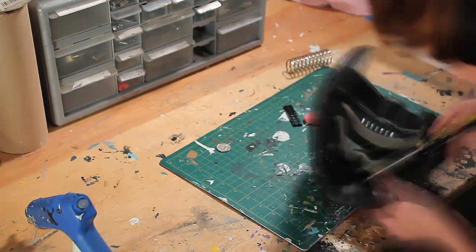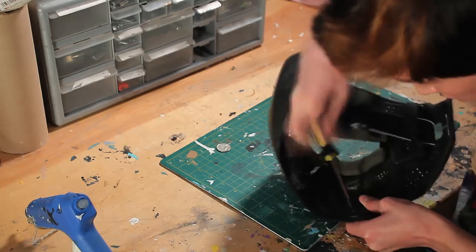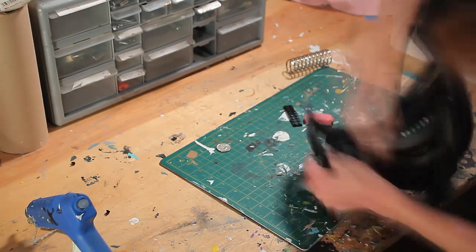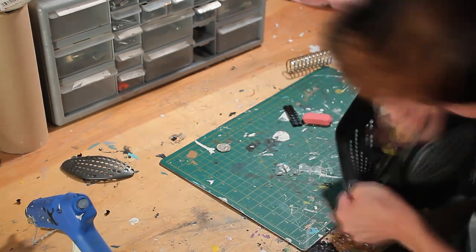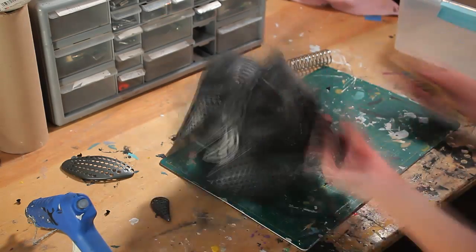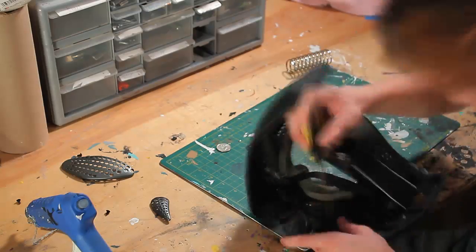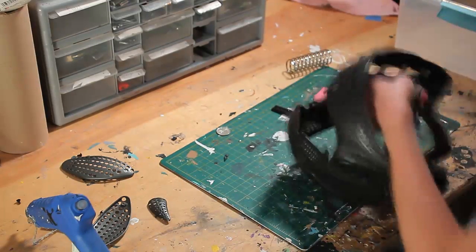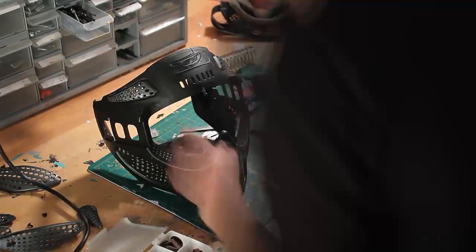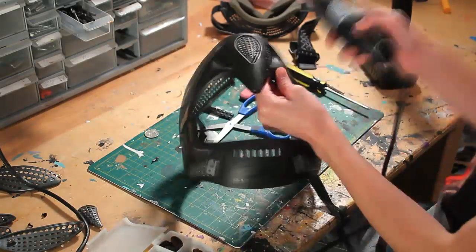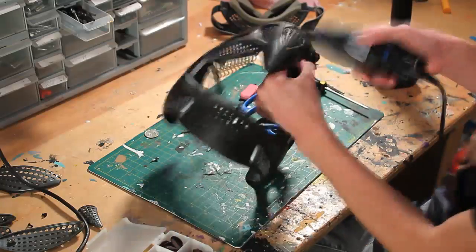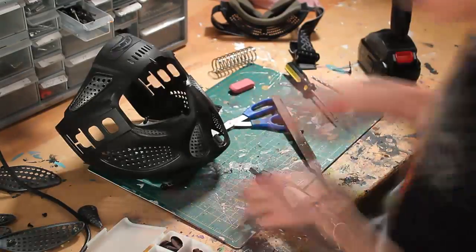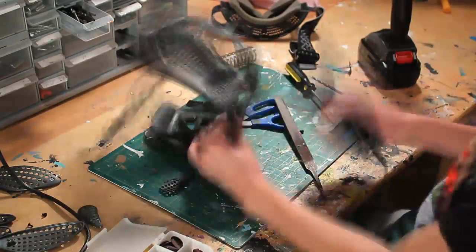Now this build is pretty much a junk build, meaning that everyone will have a different looking helmet depending on what you have laying around at your discretion. First, I got an old paintball mask I had and removed the goggles and straps. I then used my Dremel and cut out the center mouth guard. I also cut out the large side vents.